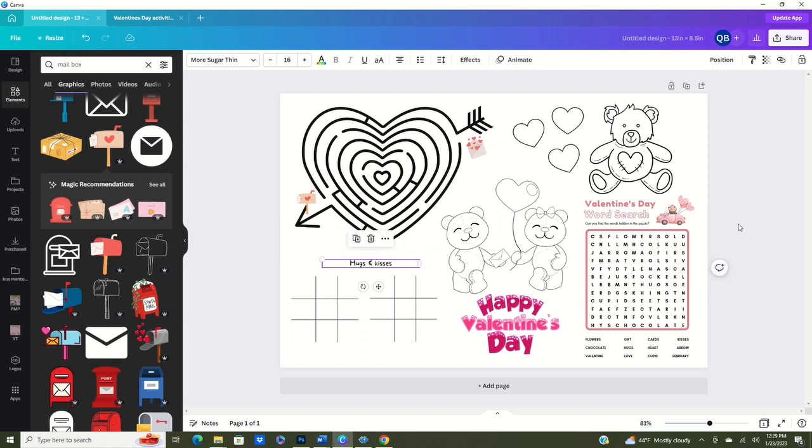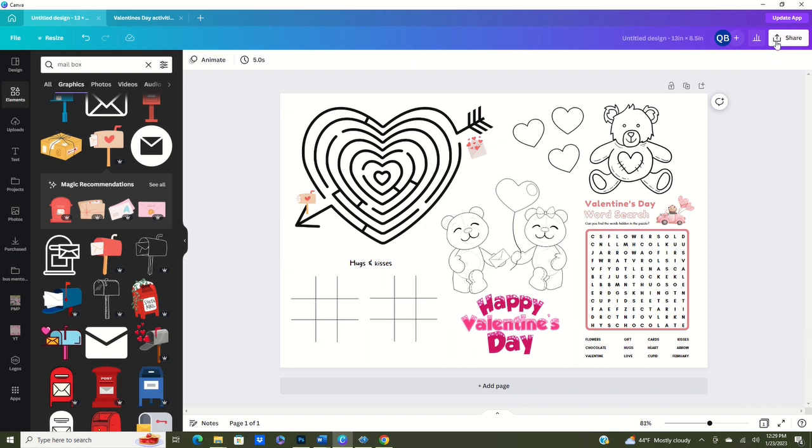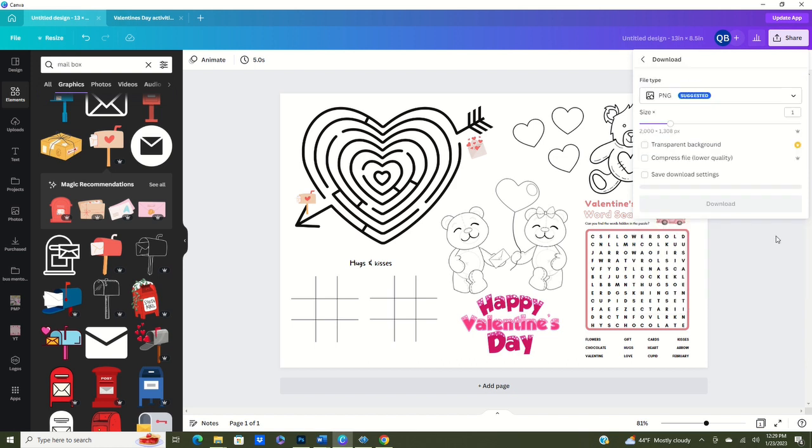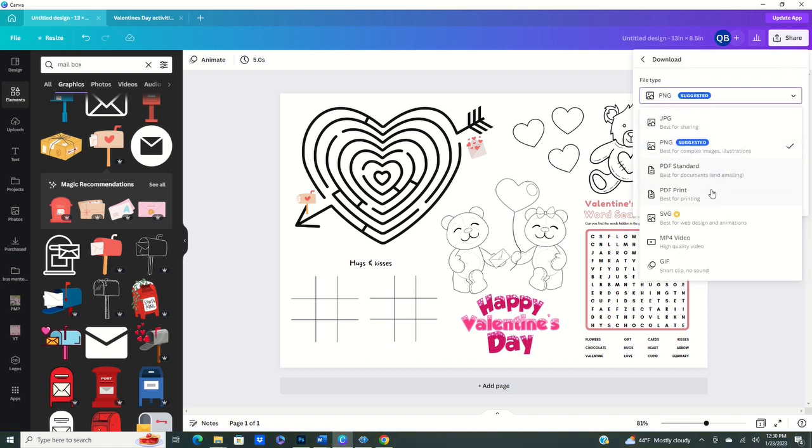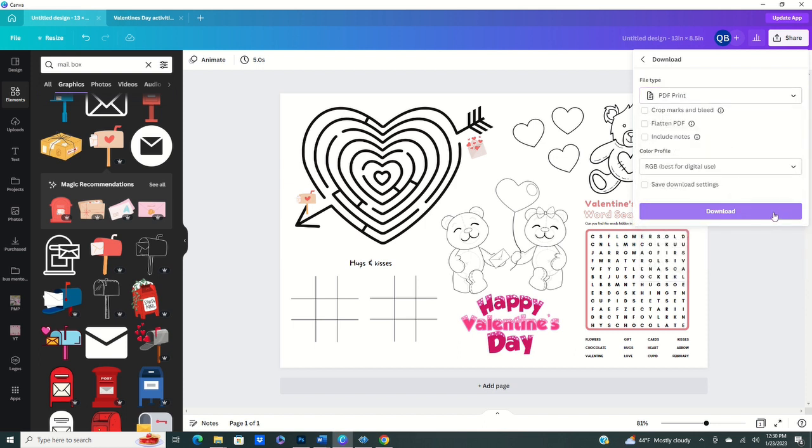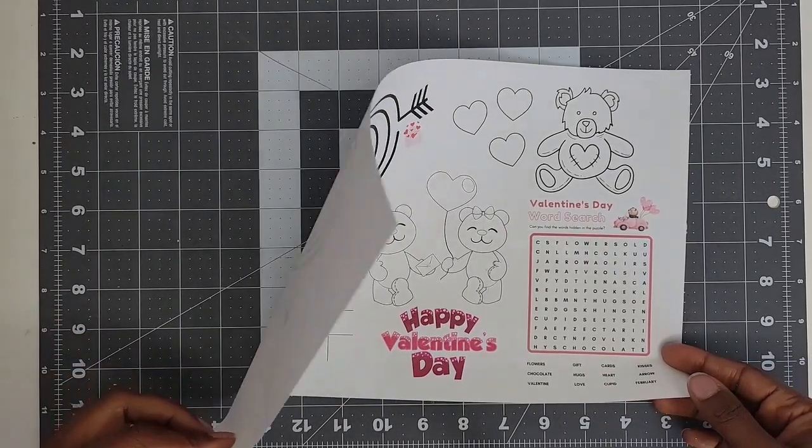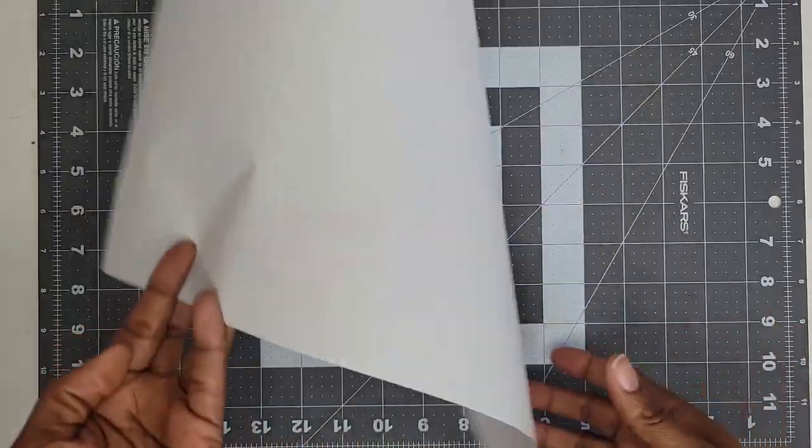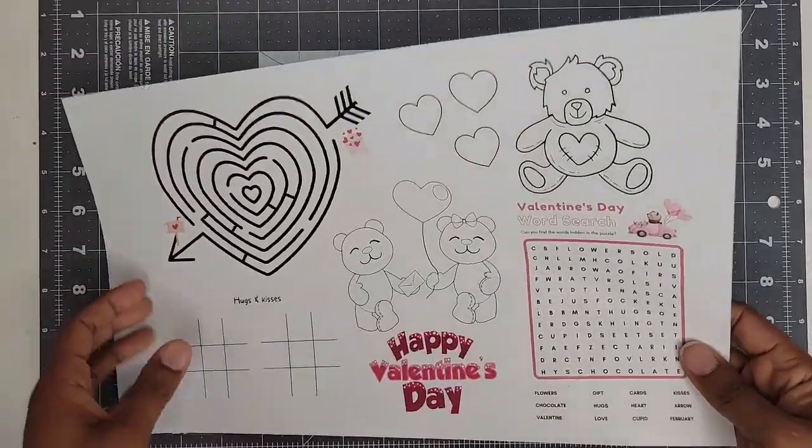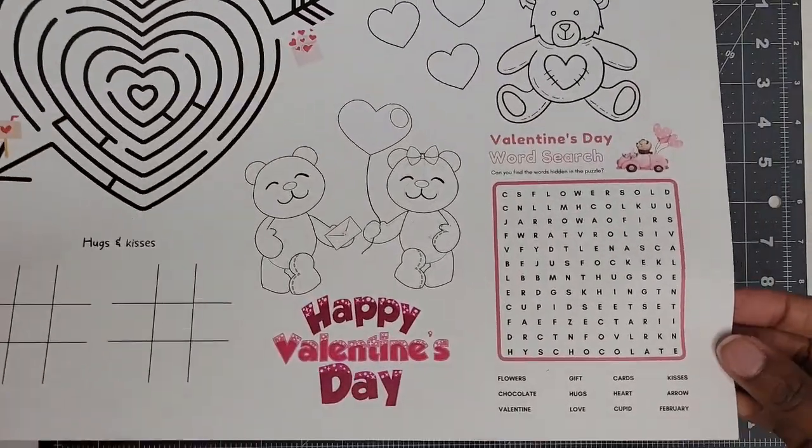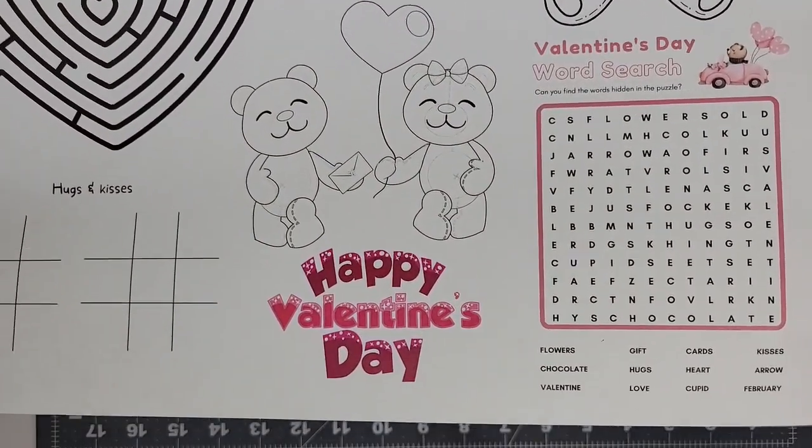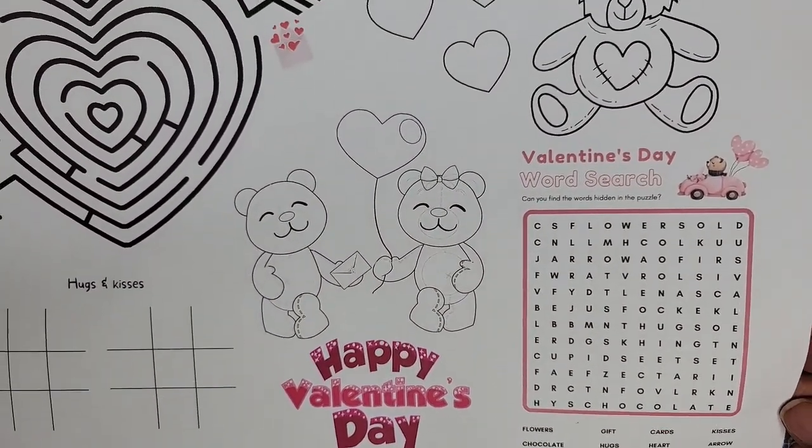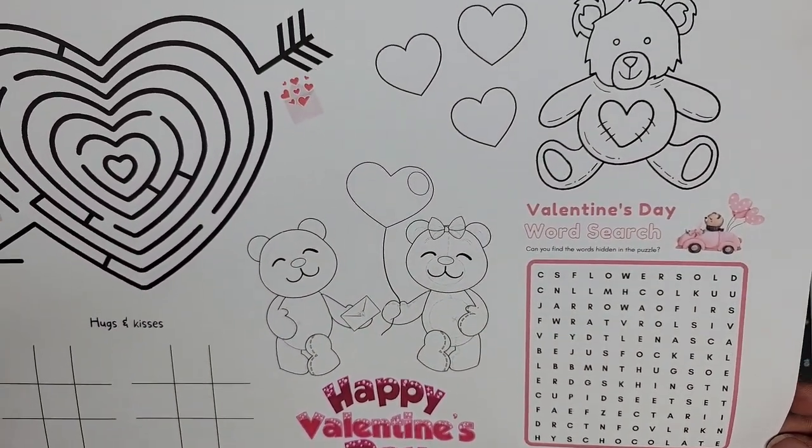We're going to now print this. So before we print, of course we must save it to our computer. So we're going to go to downloads and we are going to save it as a PDF, which is best for printing. Once we save it as a PDF, we'll go ahead and print it out. Now this is what it looks like all printed out. As you can see it is on the 14 by 8.5 paper and there's a little bit of margin on the left hand side, but other than that it is all perfect and ready for the kids to enjoy.